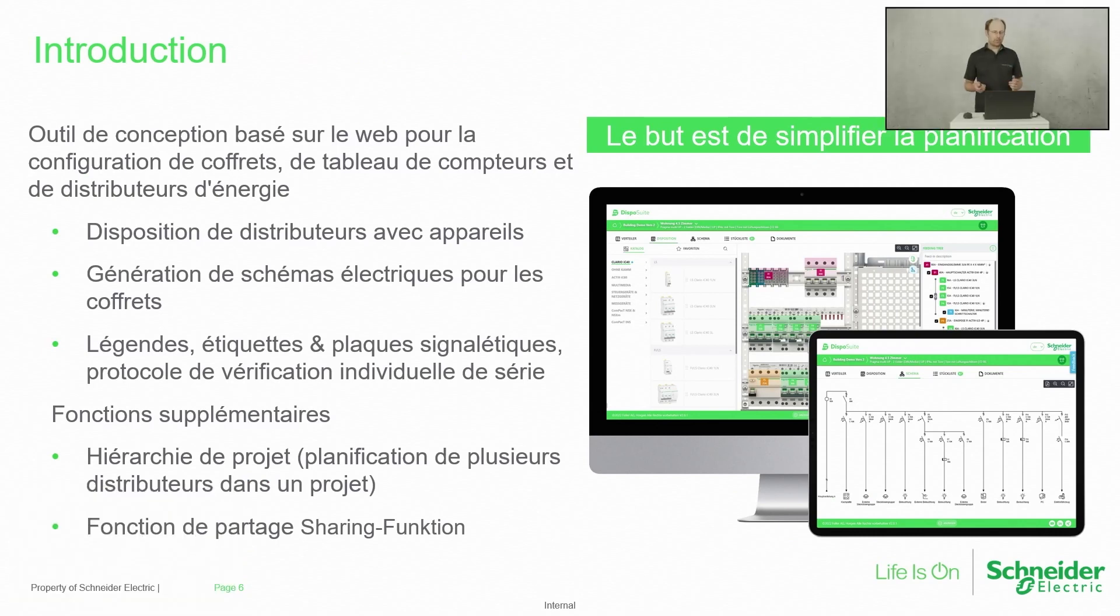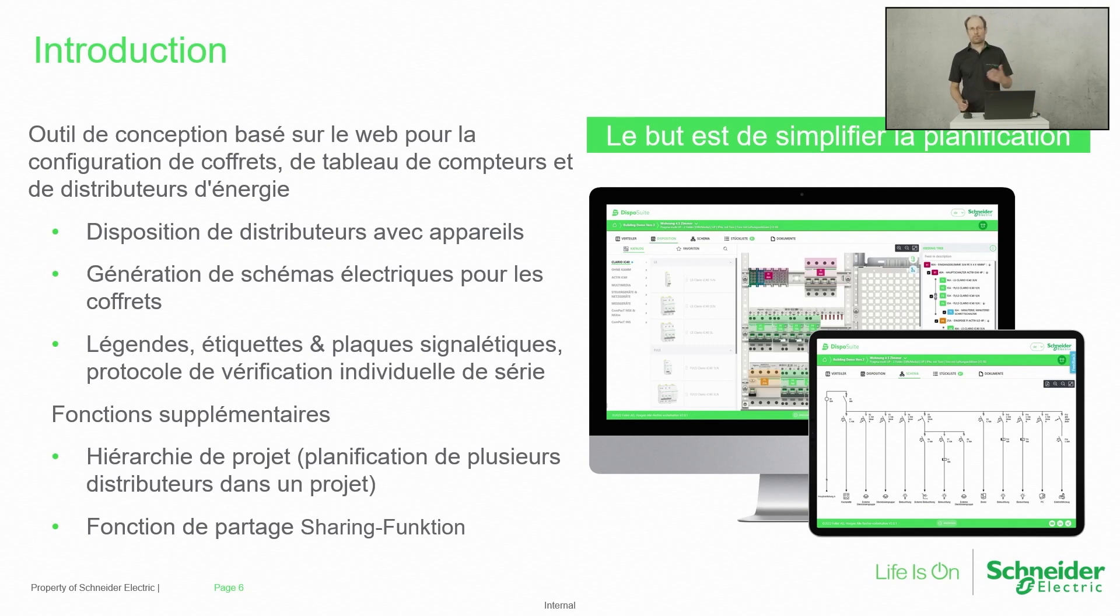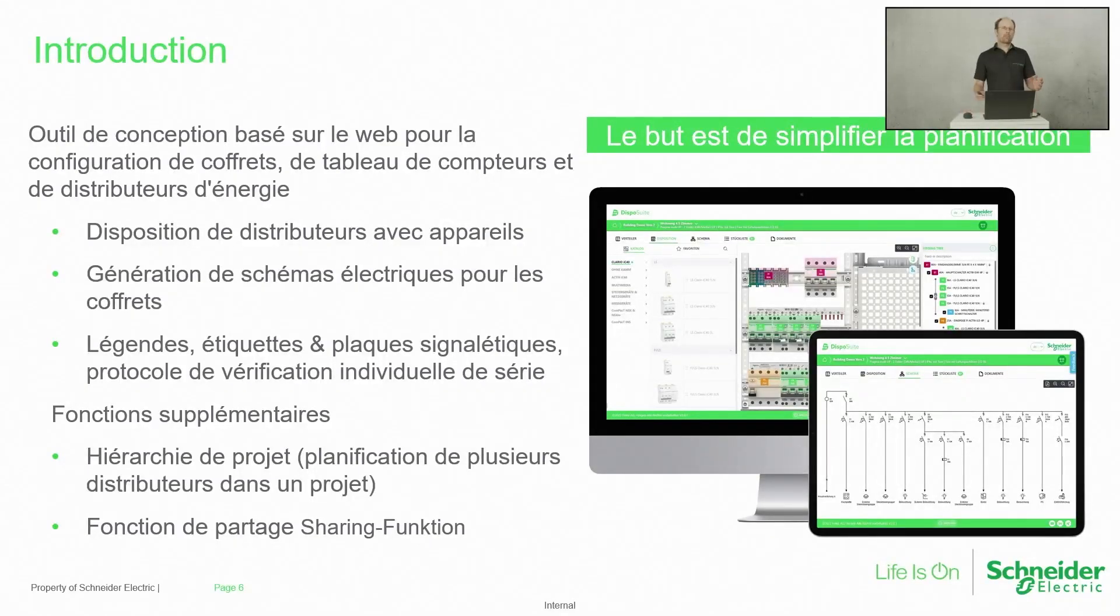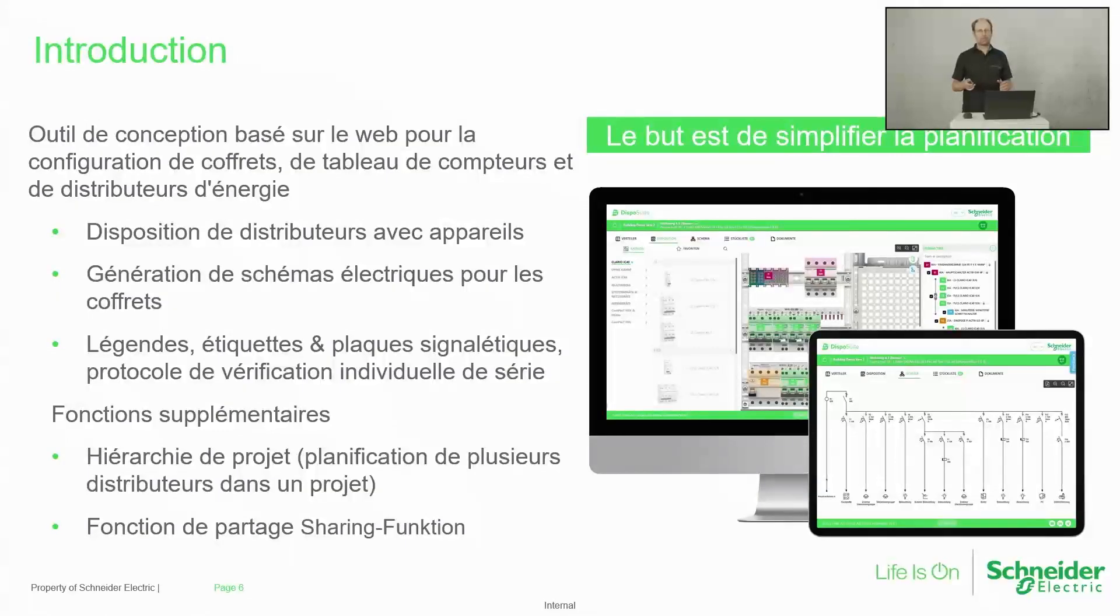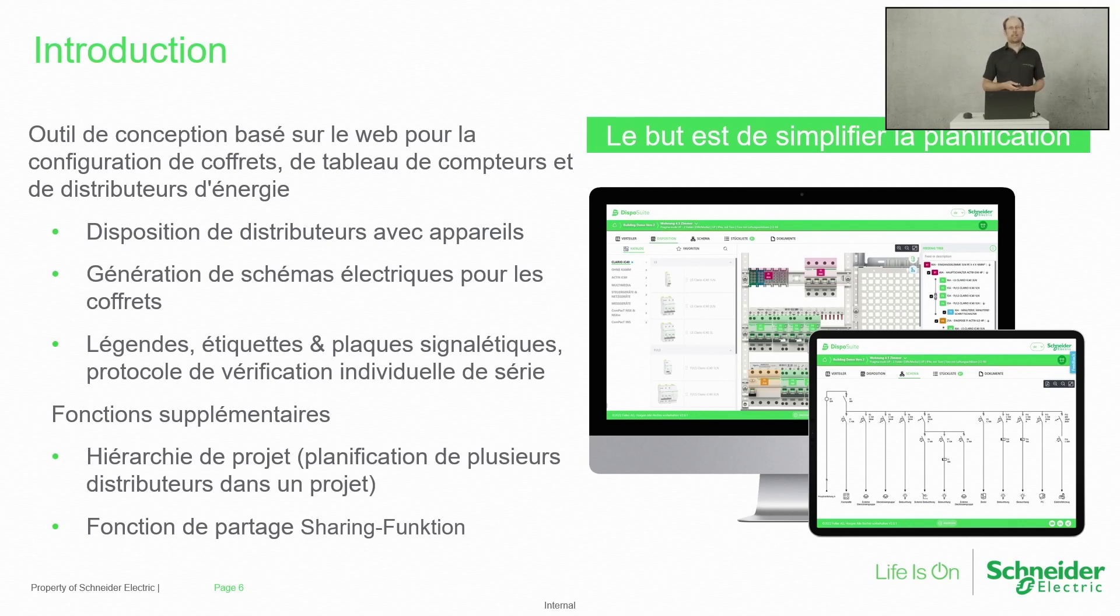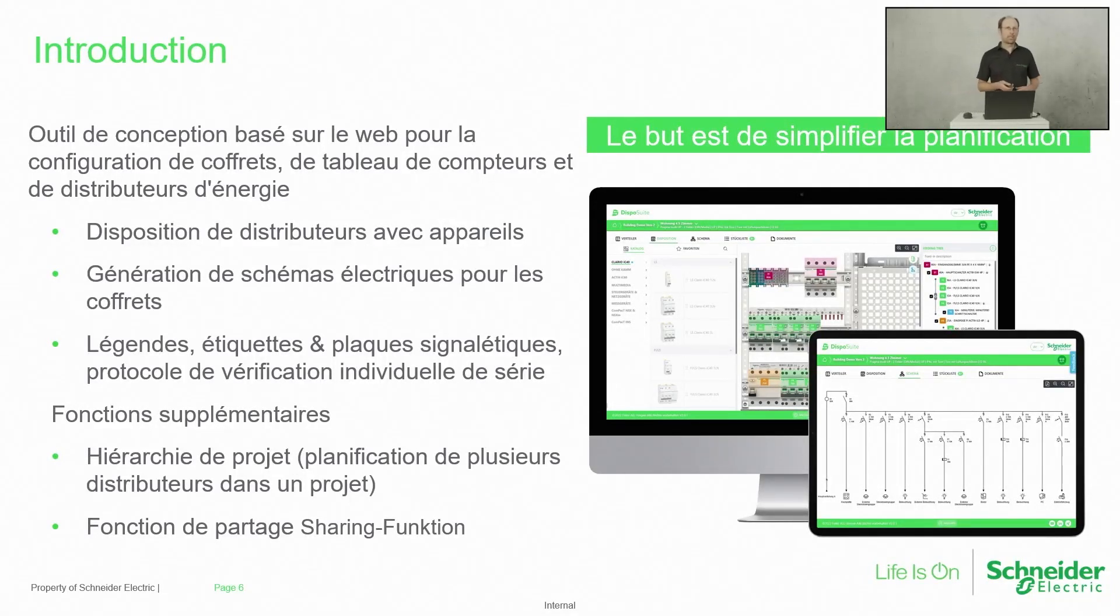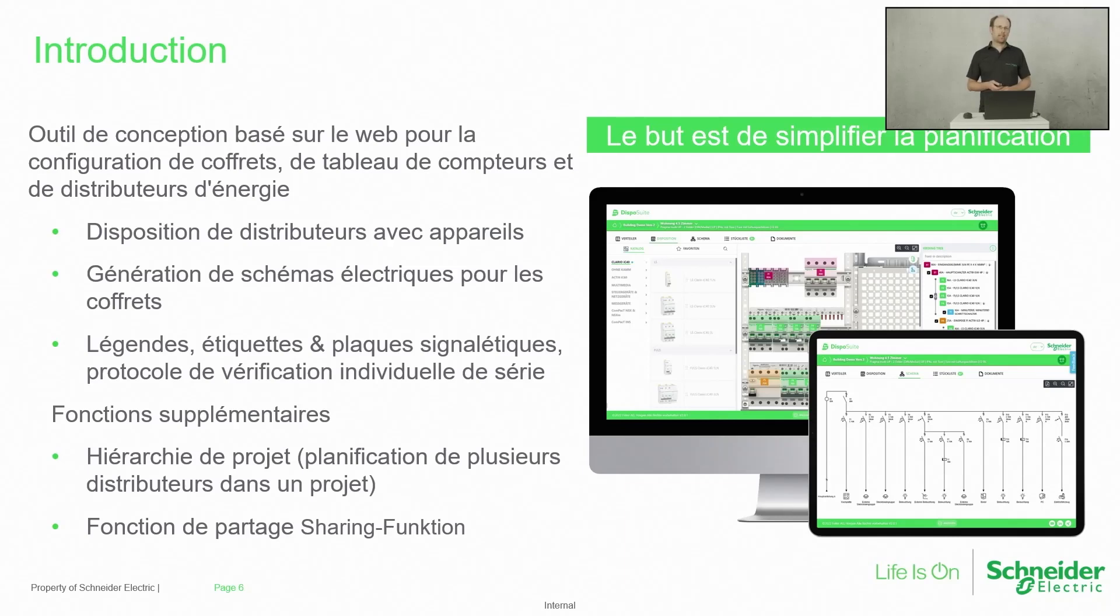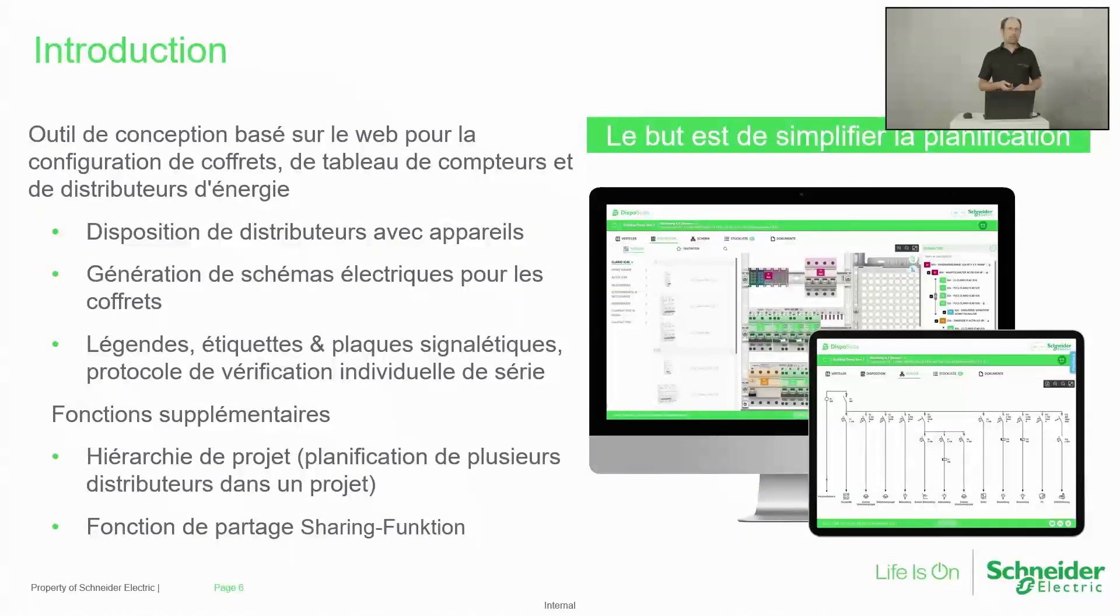Je passe à l'introduction de Dispo Suite. C'est un outil basé sur web qu'on a commencé à lancer il y a deux ans en arrière. On avait une évolution de chaque mois avec de plus en plus de fonctionnalités qu'on a introduit. On peut faire une disposition des coffrets pour plusieurs appartements ou aussi des tableaux de comptage. On peut créer des projets avec plusieurs coffrets, et ces coffrets sont aussi plusieurs fois multipliés. Ça génère des légendes, des plaques signalétiques.